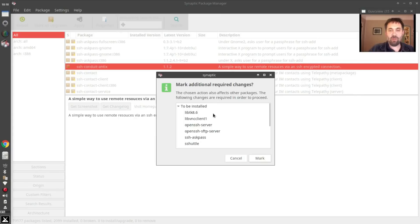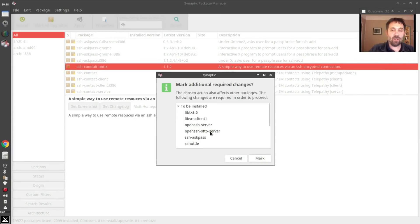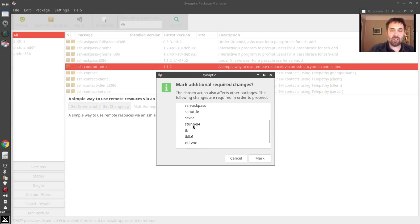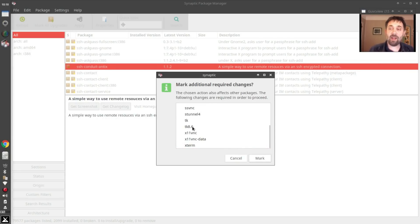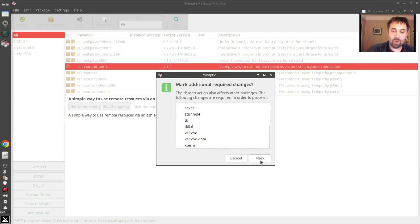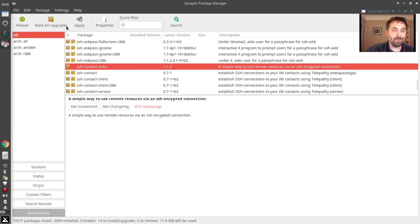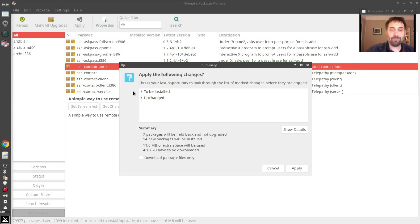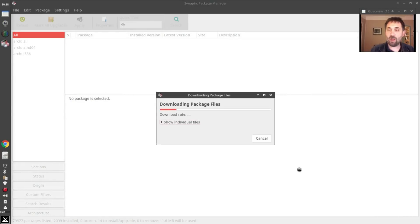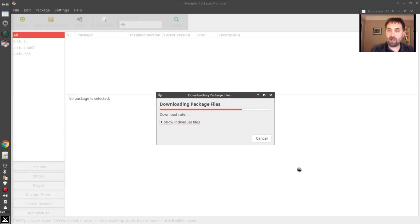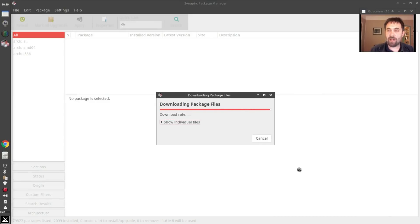SSH Conduit Antics, and we're going to click that to install. And you see it's going to install a bunch of other stuff. It's going to install an OpenSSH server, an FTP server, and several things required for this suite of packages to operate. So we're going to click mark and then apply. And it shouldn't take too long, but I am going to pause the video here because, to be honest, installing software is kind of boring.